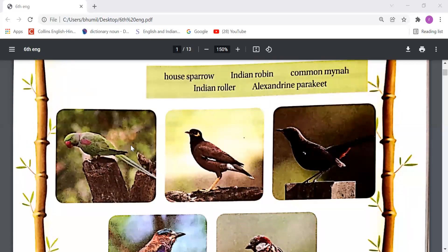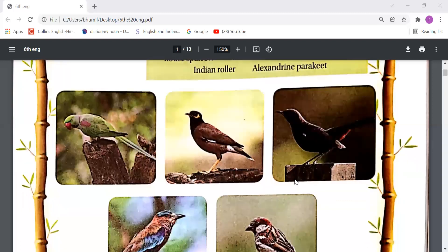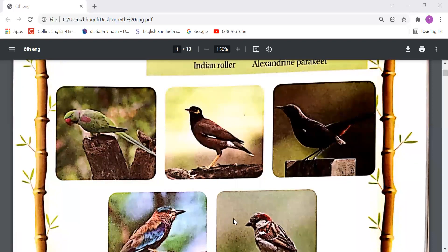The first picture is the Alexandrine Parakeet. The second picture is the Common Myna. The third picture is the Indian Robin. The fourth picture is the Indian Roller. The fifth picture is the House Sparrow. So these are the birds of India.